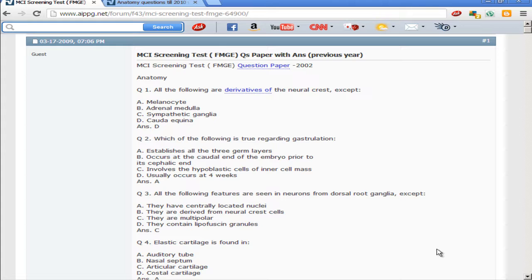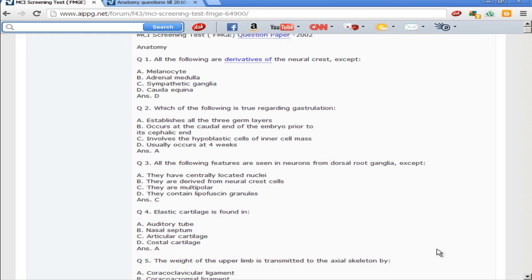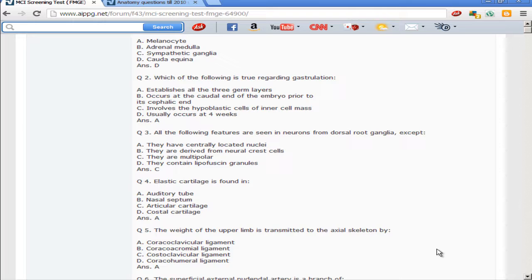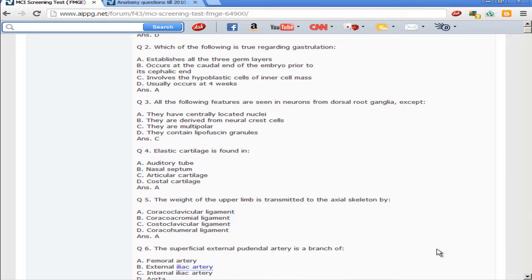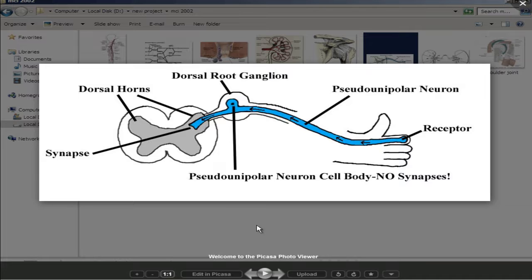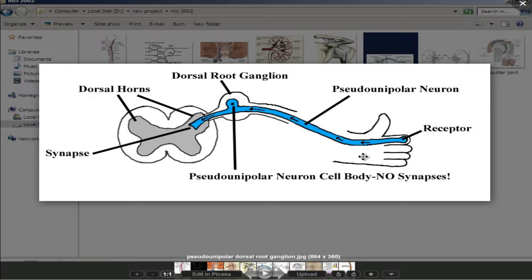The next question: all of the following features are seen in neurons of dorsal root ganglia except — they have centrally located nuclei, they are derived from neural crest cells, they are multipolar, and they contain lipofuscin granules. The false answer is that they are multipolar, because dorsal root ganglia are actually pseudo-unipolar cells. As you can see in the picture, the dorsal root ganglia with centrally located nuclei is a pseudo-unipolar neuron.